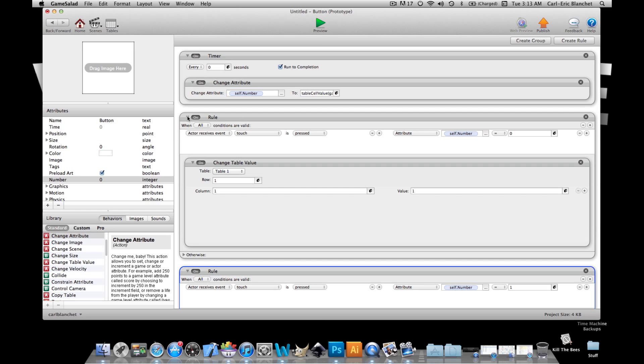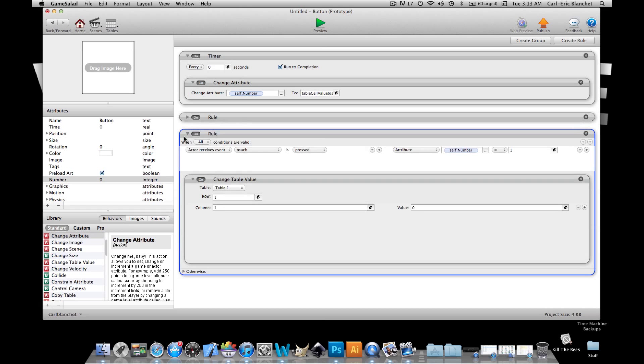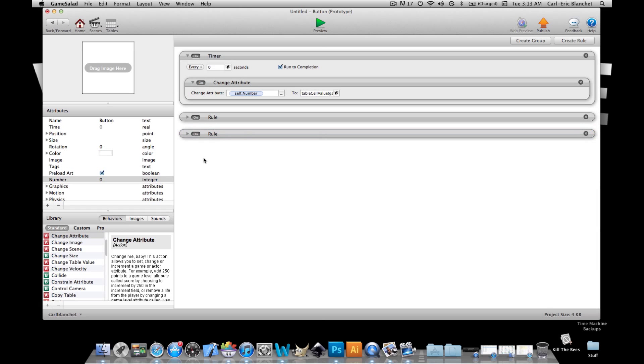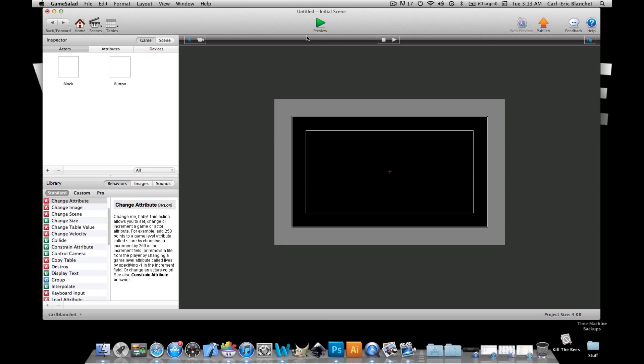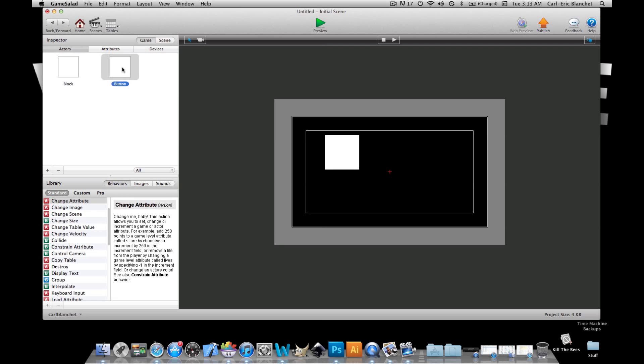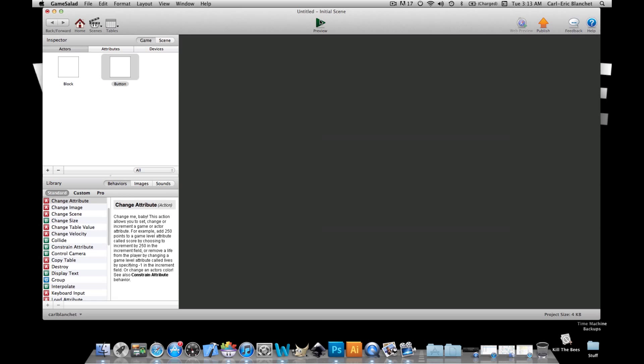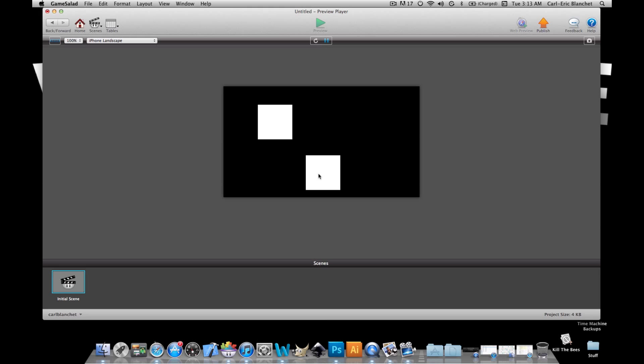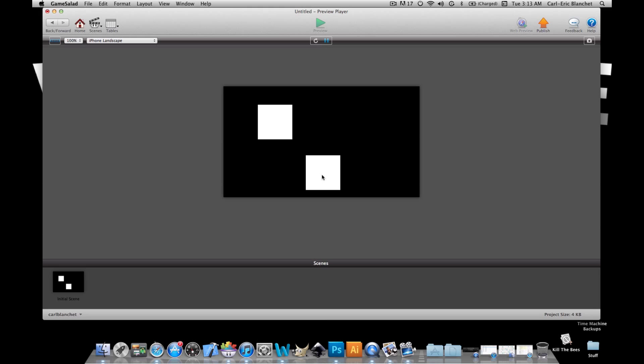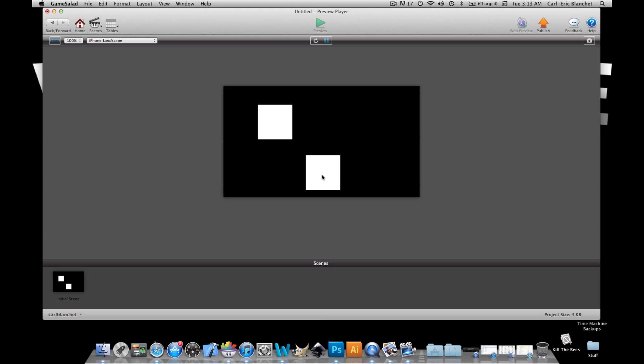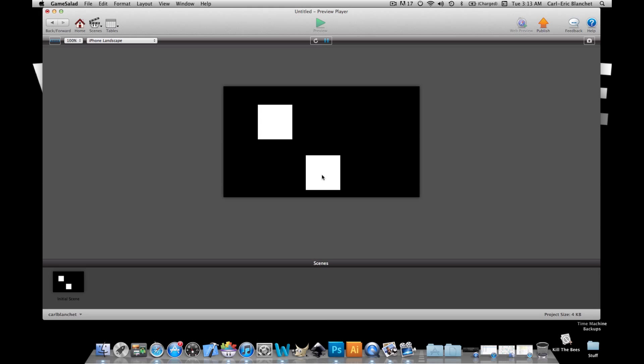table cell value is to know to switch it to the other. All right now we're gonna preview this. Oh first of all we're gonna put these two on the scene like that. So we got our block here and our button there. And when pressed it changes from zero to one and the table cell value connects